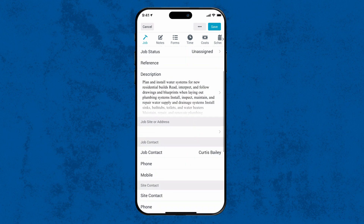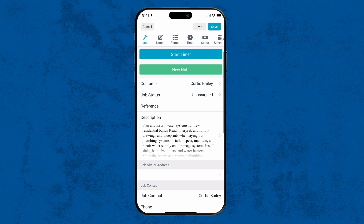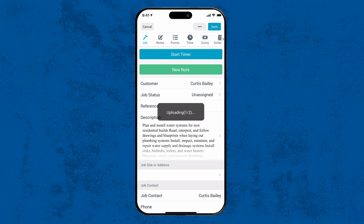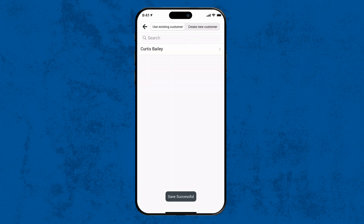Once finished, click Save at the top right corner. A new job will be created in your active jobs list.